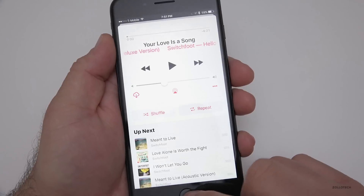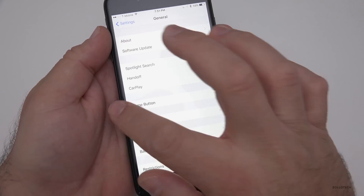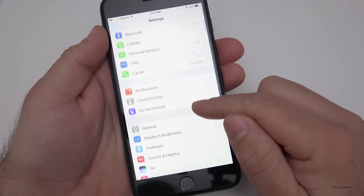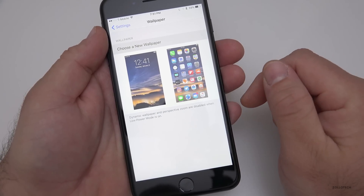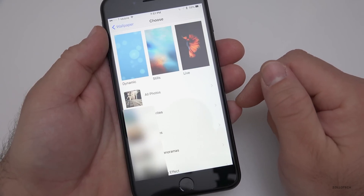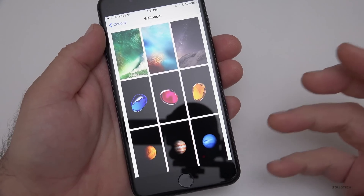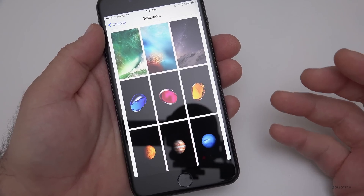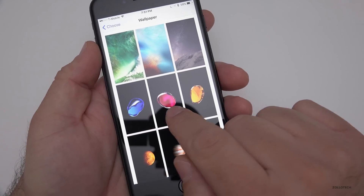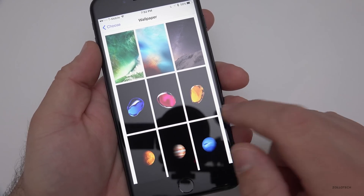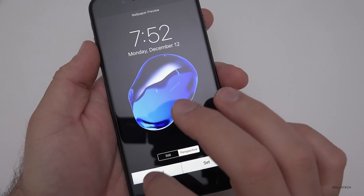One of everyone's favorite things is wallpapers, and they've added some new ones. If you go into Settings and choose a new wallpaper under Stills, there are three new wallpapers: a blue one, a pinkish-red one, and an amber color. They all look pretty good — very simple but clean.